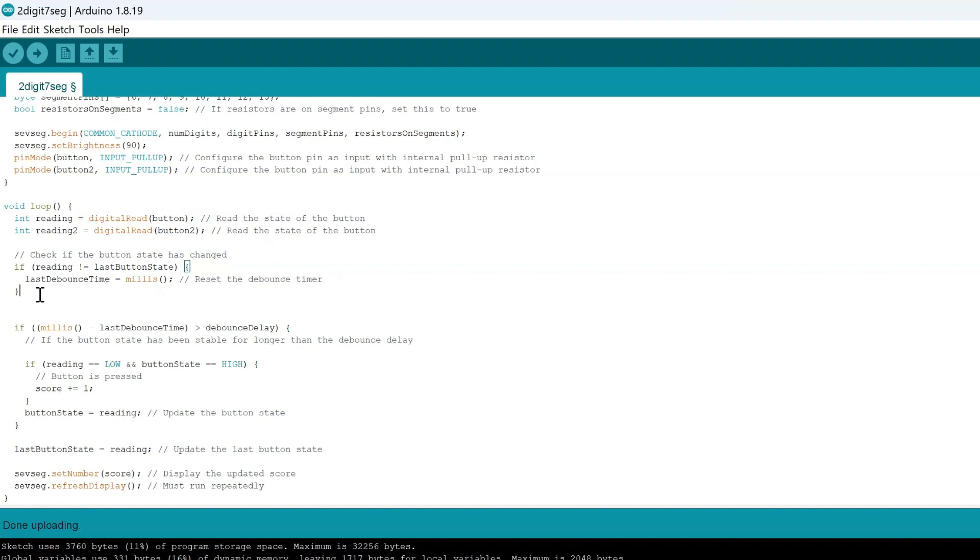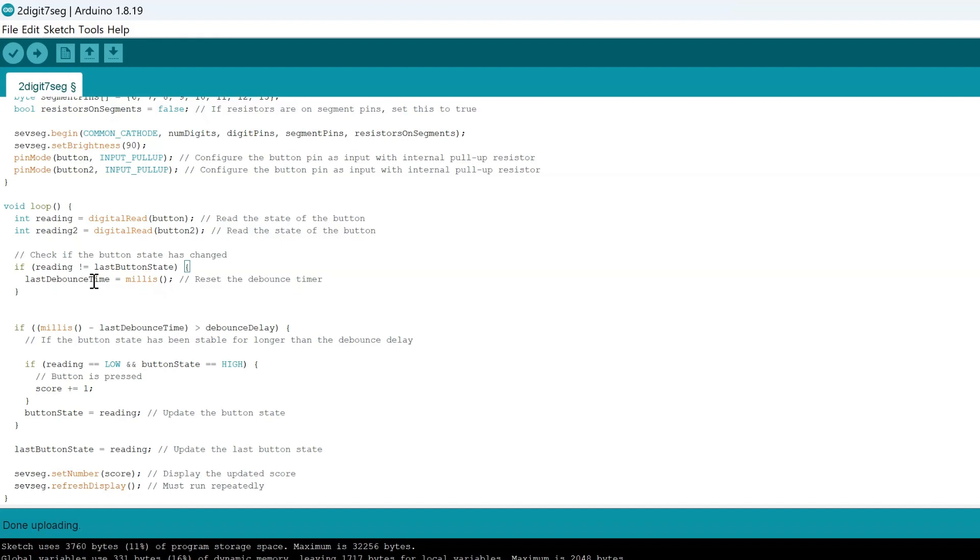What we do is we implement a debounce timer which basically in a simplified way checks when you press the button and only adds one per one press. So if you press the button once it will update the button once instead of maybe going crazy and adding a few more points than should have been because the Arduino detects that it's still pressed.